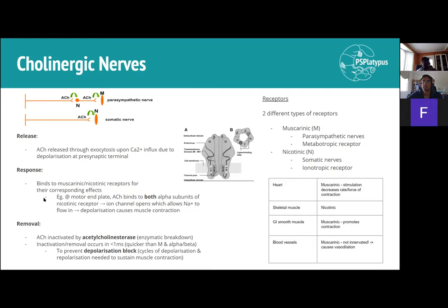Going into more detail on nicotinic receptors at the motor end plate: acetylcholine must bind to both alpha subunits of the receptor. The receptor is made up of different subunits, and acetylcholine must bind to both alpha subunits in order to open the ion channel, which causes sodium to flow in.